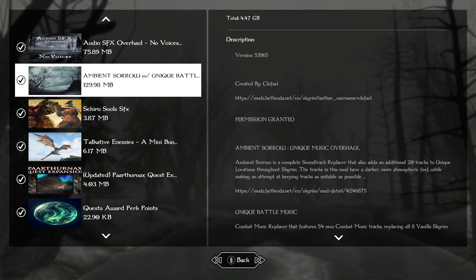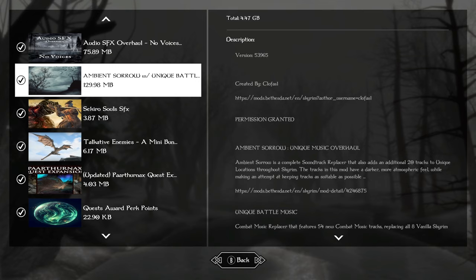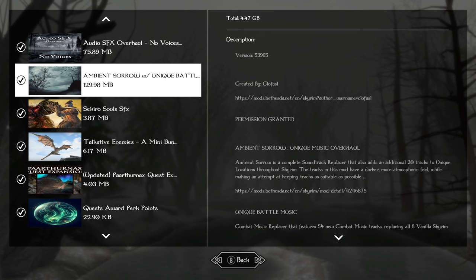Ambient Sorrow is one of my favorite music replacers out there, and for only 129 megabytes when some are in the 600s, this is awesome. You're only going to hear vanilla music like the first time you come out of Helgen. Once you start combat or get down the hill toward Riverwood, it's all Ambient Sorrow music, really dark gothic fantasy type music. It fits.